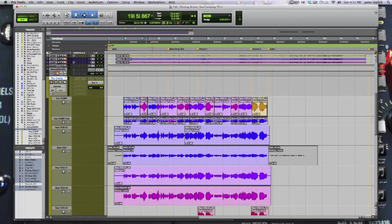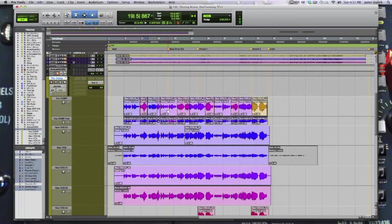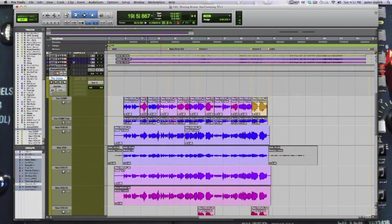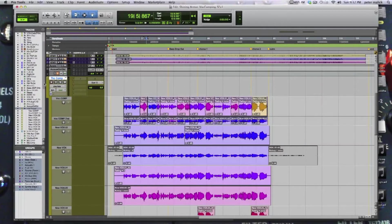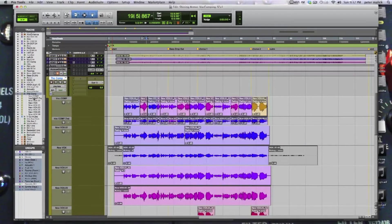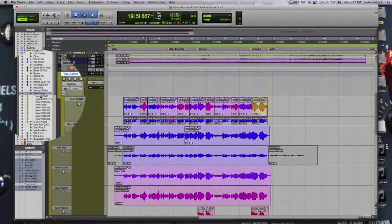All right, so here we are. We're in playlist view. And these two comps are ones that I've done before. Let's say, for the sake of argument, that we are going to start fresh — we don't even want to reference this comp that was done before. The artist isn't happy with it. We want to start a whole new comp. So let's get rid of these two. Let's go into the track menu on the left.